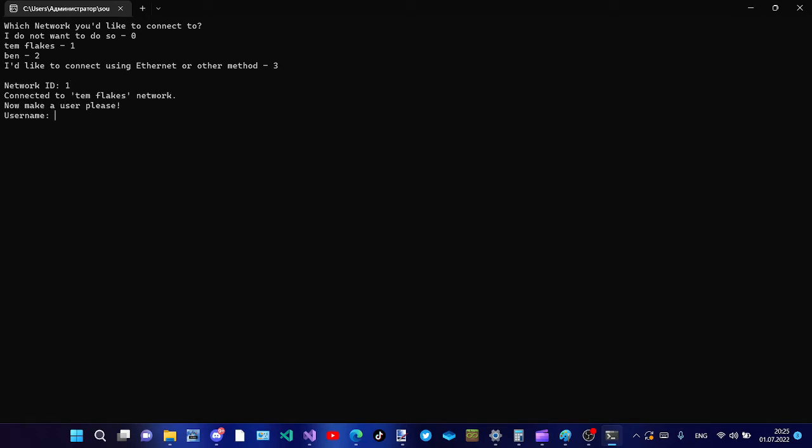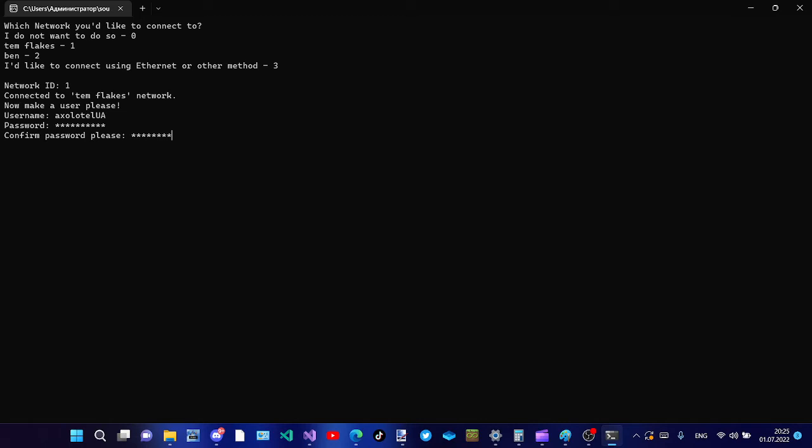Now make a user, please. Axolotl UA. Okay.